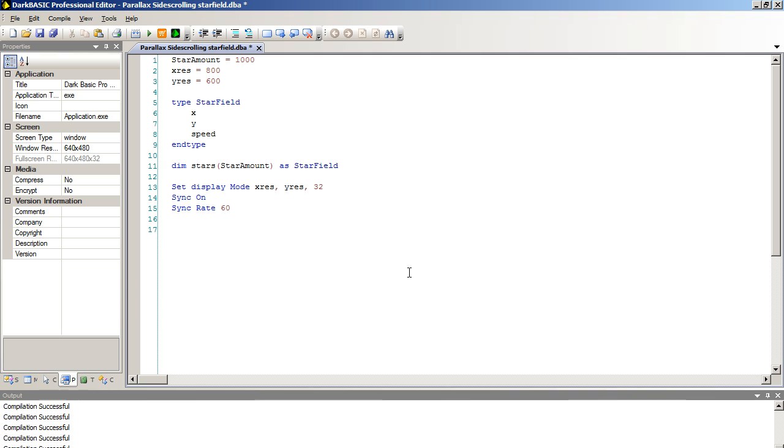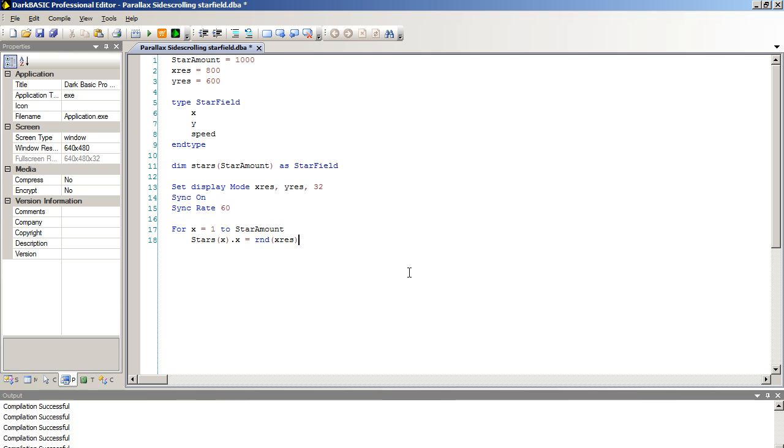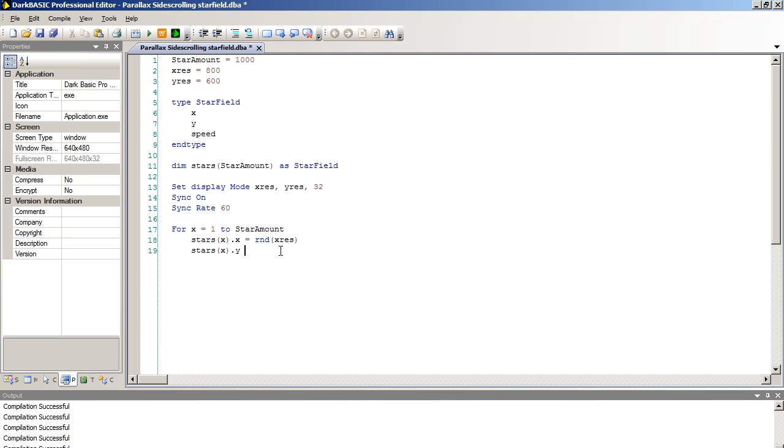Now we have our array. We need to populate it with some data. For x equals one to star amount. Then we're going to set up a random position for the stars along the x axis. Stars dot x equals rnd open bracket Xres close bracket. We're going to do the same thing for stars open bracket Y close bracket dot Y. I do apologize, it's dot x. These are little, so you need to watch your syntax when you're typing these out. Otherwise you're going to have problems. Equals rnd Yres. We're basically selecting a random number within these two ranges up here.